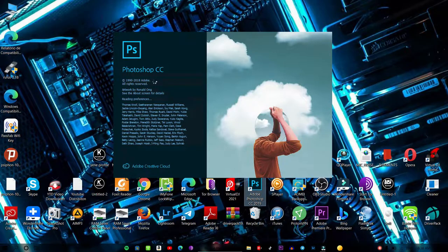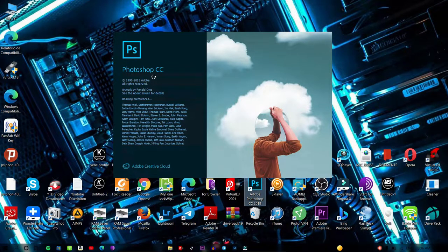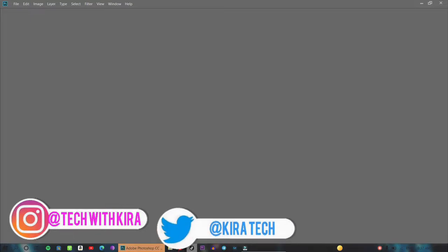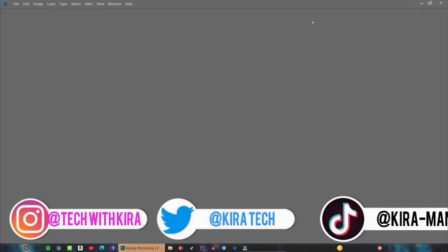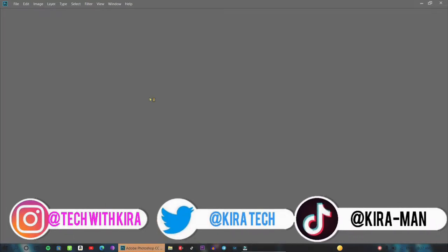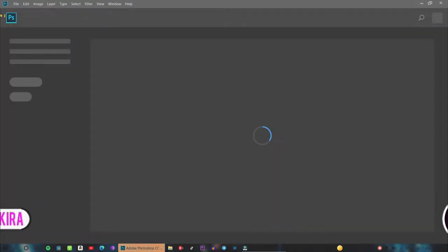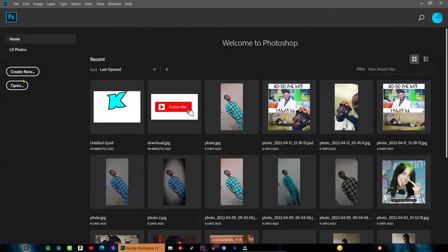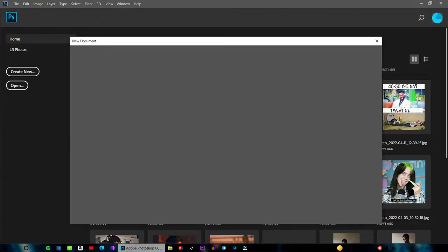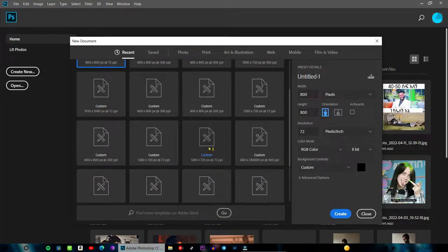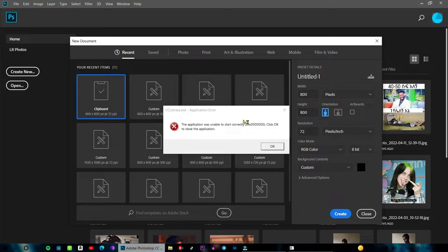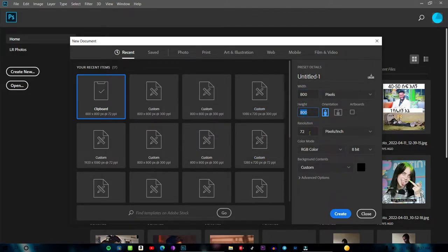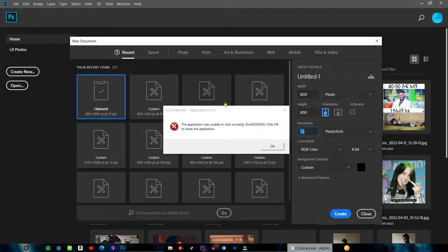I'm going to show you Photoshop CC. Just open Photoshop CC and then click on Create New to start a new design. Set the width and height and resolution.